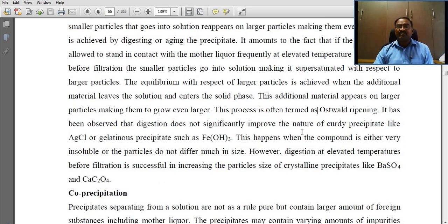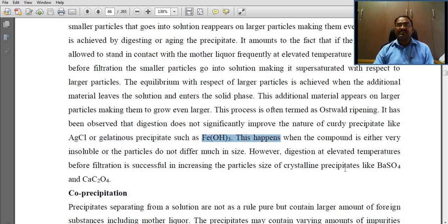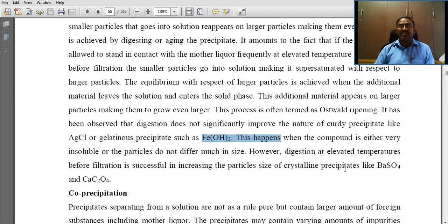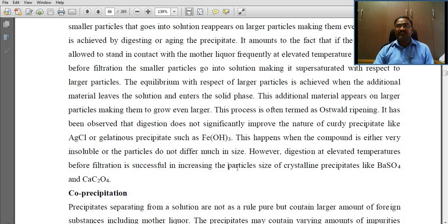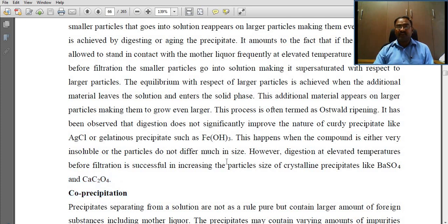Consider some examples: silver chloride or gelatinous ferric hydroxide. This happens when a compound is either very insoluble or the particles do not differ much in size. The digestion at elevated temperature before filtration is successful in increasing the particle size of crystalline precipitates like barium sulfate and calcium oxalate.